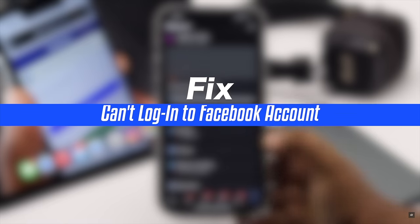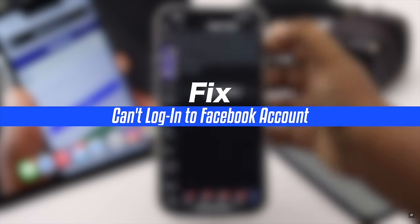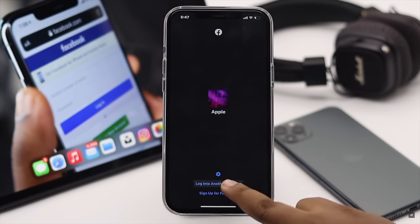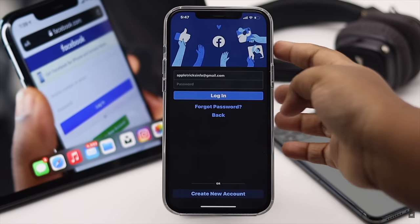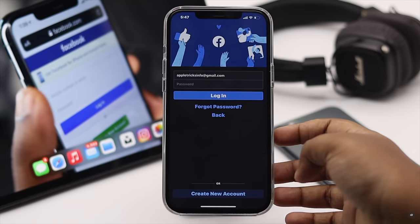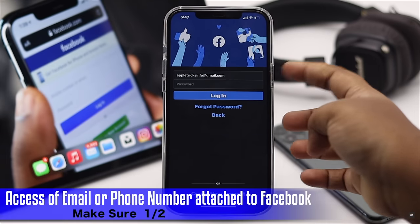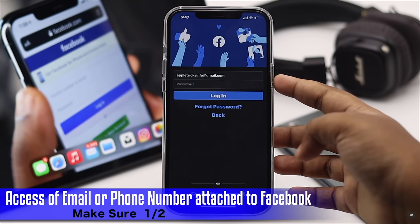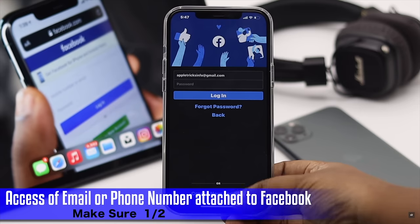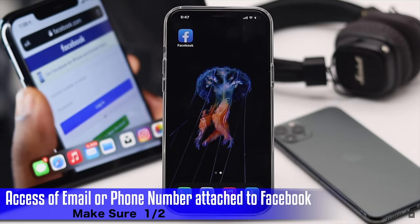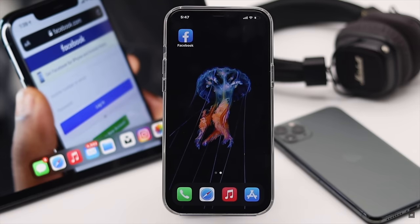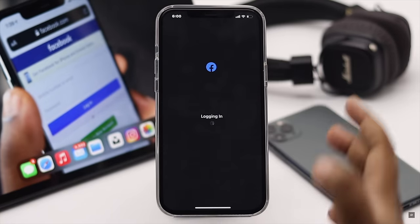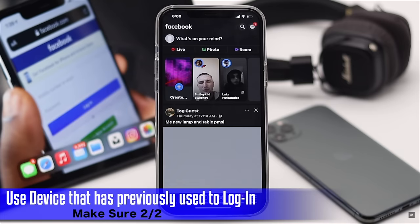Before we start, you have to keep in mind this process will only work if you have access to your email or phone number which you use to log into your Facebook account. Also, you have to do it from a phone or PC browser you have previously used to access your Facebook account.